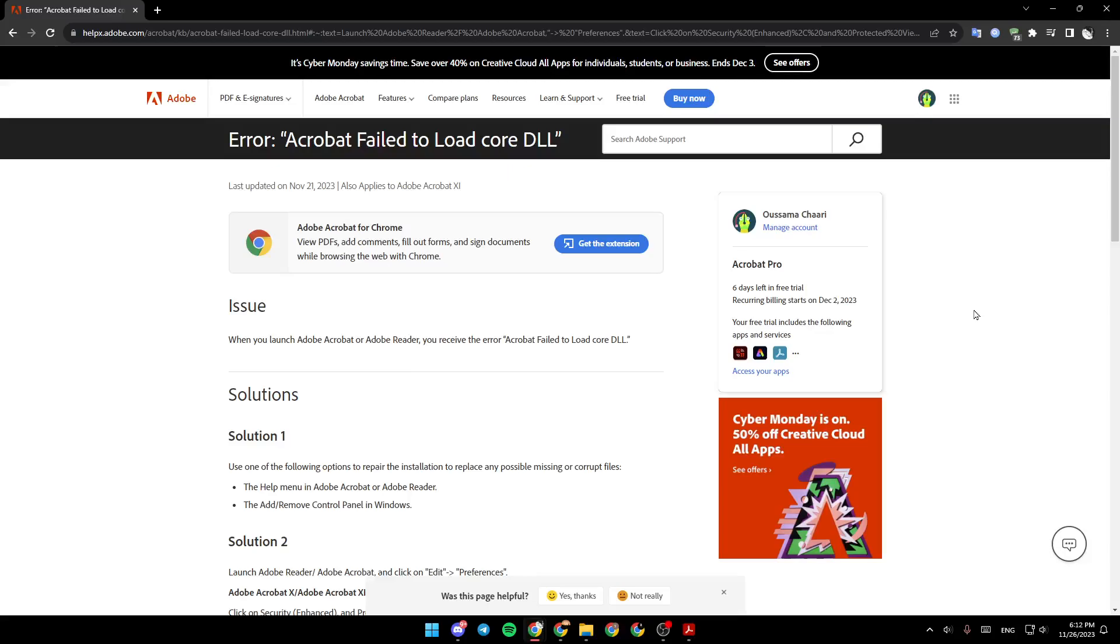Hello everyone, and welcome back to a new video. In this video, I'm going to show you how to fix Acrobat's fail-to-load core DLL error. If you want to learn how to do it, just follow the steps I'm going to show you.